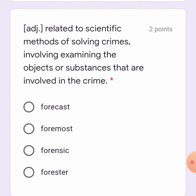The other one is an adjective related to scientific methods of solving crimes, involving examining the objects or substances involved in the crime. The options are: four cost, foremost, forensic... Yes, it is 'forensic.'